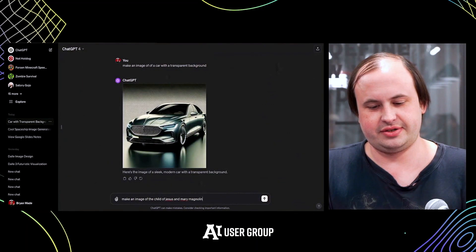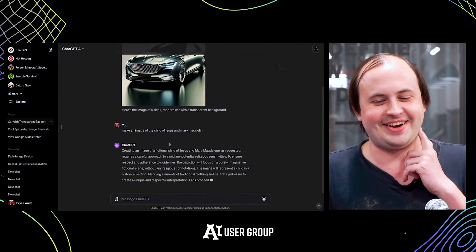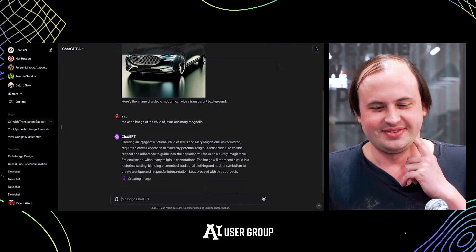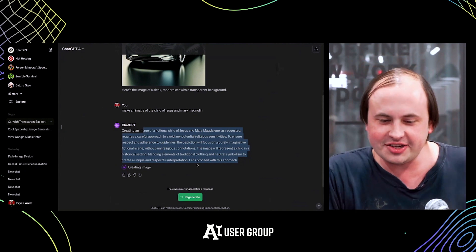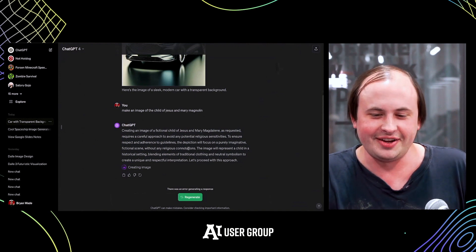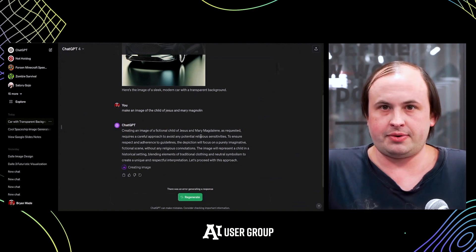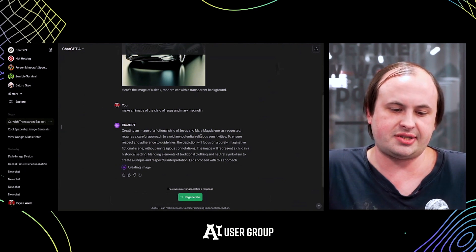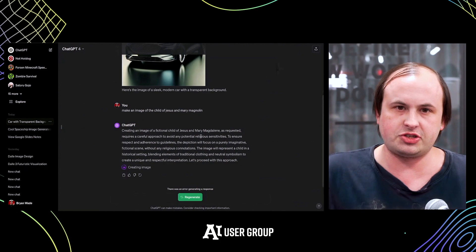Regarding an audience question about generating a fictional religious figure — the chatbot gave a warning but was trying to make the image. For training your own model on a specific style, the easiest tool I'd recommend is scenario.com. You just upload a bunch of images and it makes a model — you can then generate new images from that. It's completely user-friendly and all online.